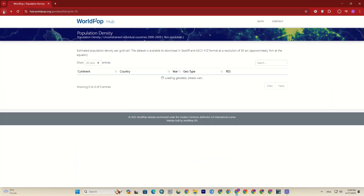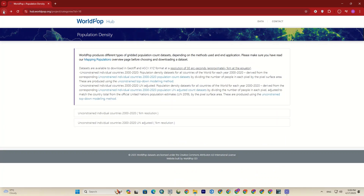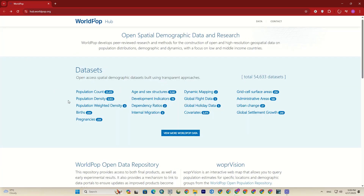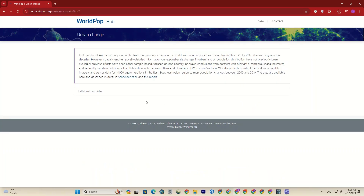Let's go back and download another one, then import them all to QGIS. This time I download the urban change dataset.